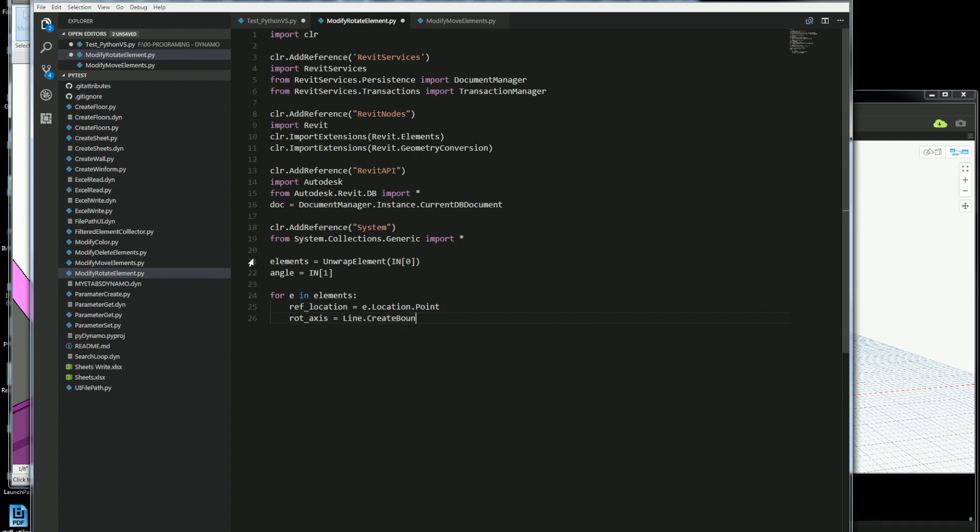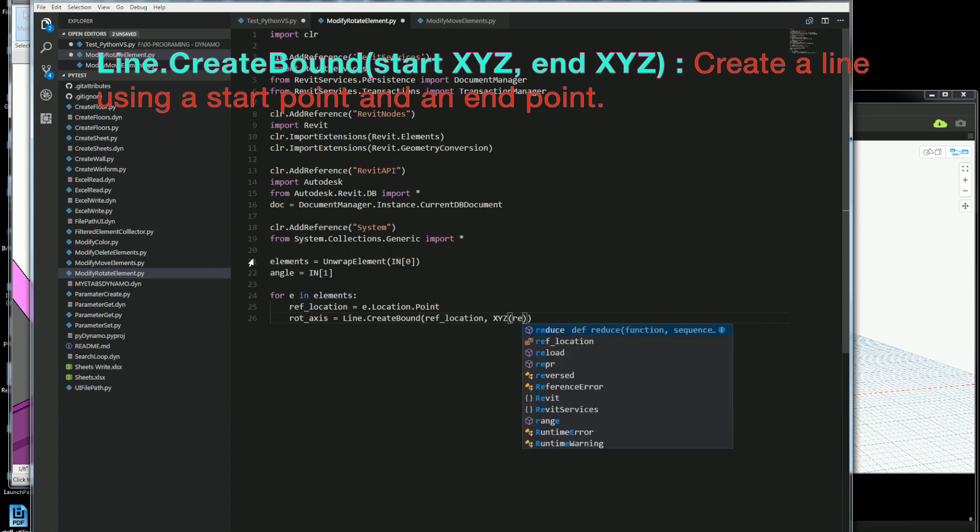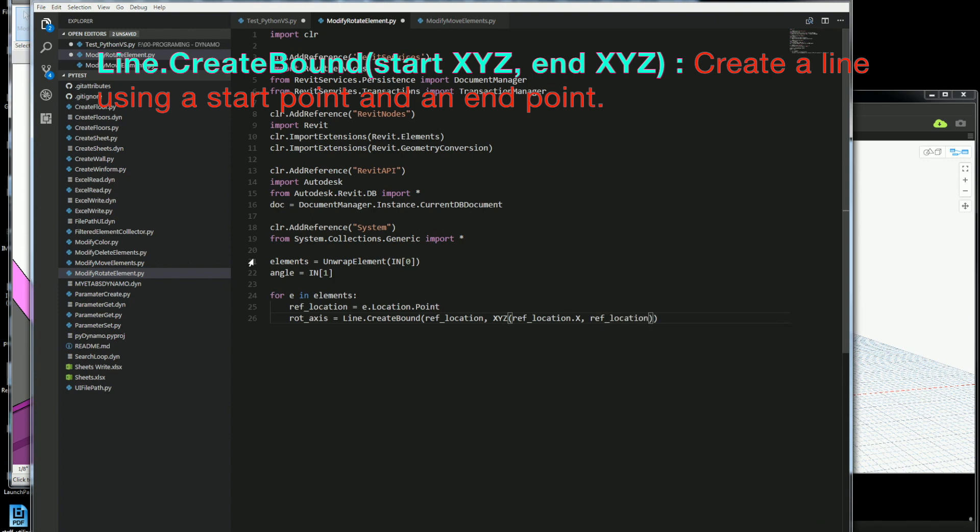Where I'm going to rotate it around, I'll just create a line and I'll get the exact same reference location or the point, and then the second one will be the end of it which will be in the exact same location. But I'm going to offset the Z and create a bound line. That way I get the start and end.